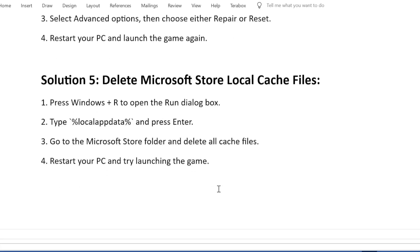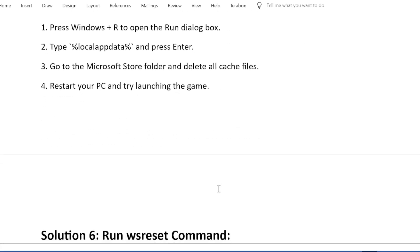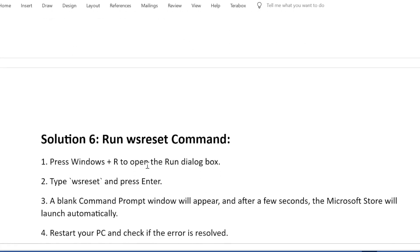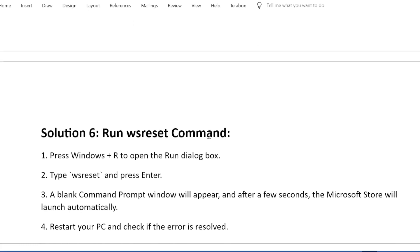Solution 6: Run WSRESET command. Press Windows + R to open the Run dialog box. Type WSRESET and press Enter.